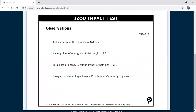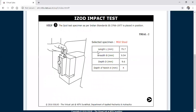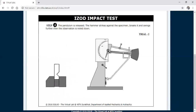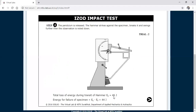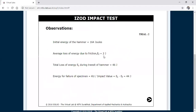Now proceeding to trial two. In trial two the dimensions are changing — length, breadth, and depth are different, but the V-notch depth is the same. The V-notch should still face towards the striker. There is no need to recalculate the frictional loss since it remains 2 joules. Releasing the pendulum with the lever, the specimen has broken. The total loss of energy during transit is now 46 joules. So 46 minus 2 equals 44 joules for trial two.